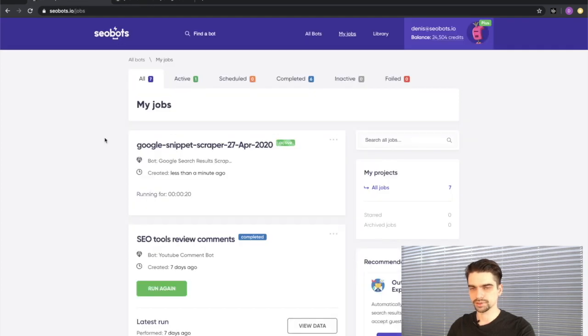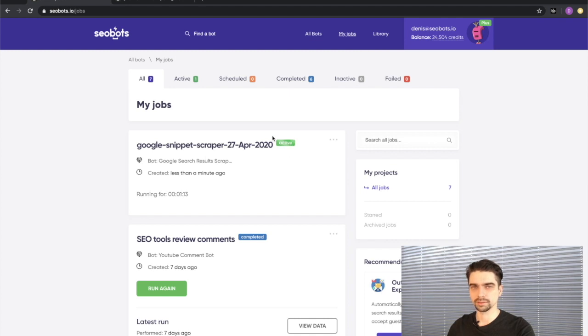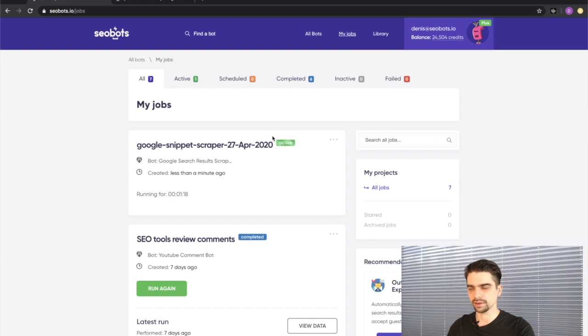As you can see, the process has been created and is now active. Once the bot completes the job you'll be able to download the data as an Excel or CSV file. You can also view it online and share it with your colleagues.